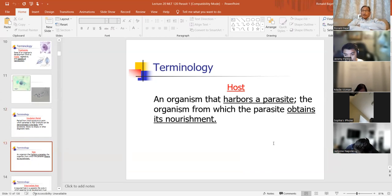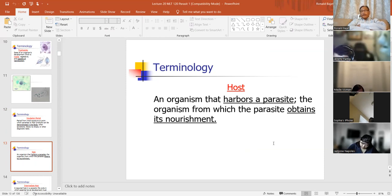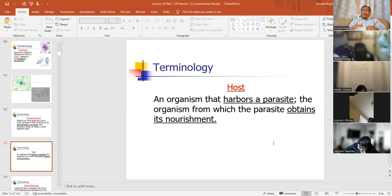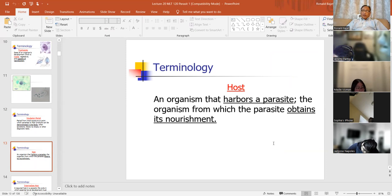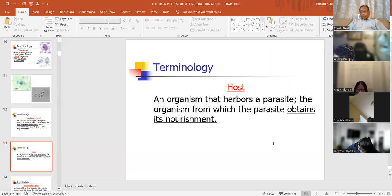The host is the person or individual or organism that's being infected or infested by a parasite. A host contains the parasite, and the parasite obtains its nourishment from the host. Just like the fish and the shark — the fish benefits by eating the algae on the surface of the shark, and the shark doesn't care. The host is the organism that harbors the parasite.